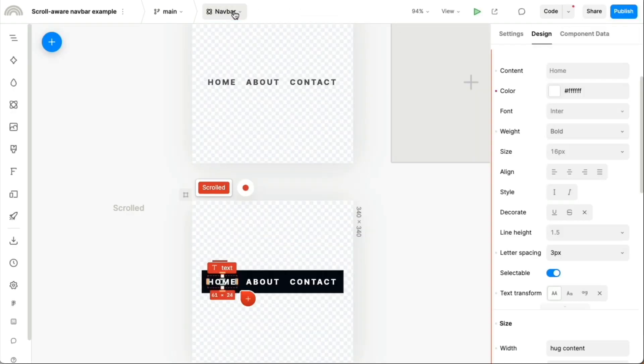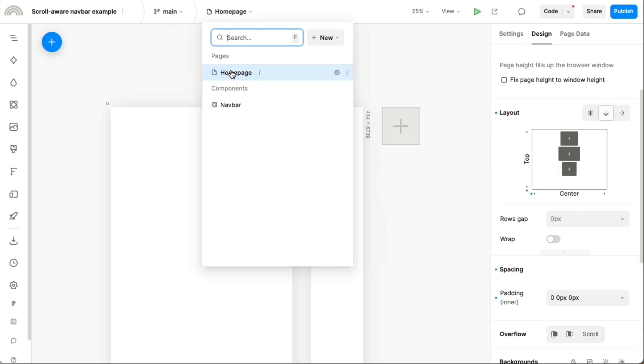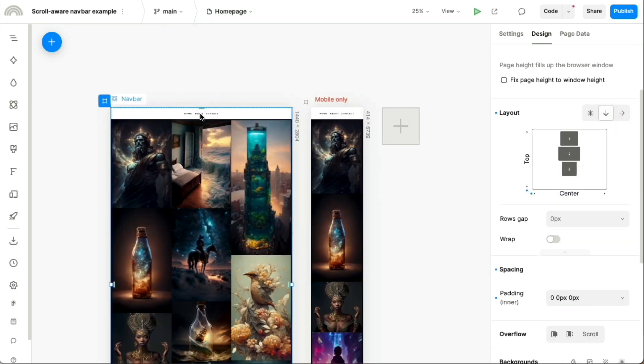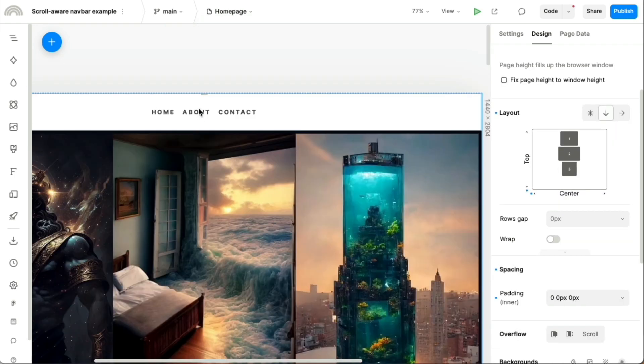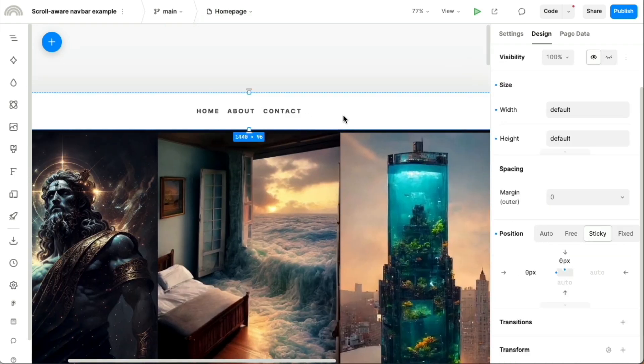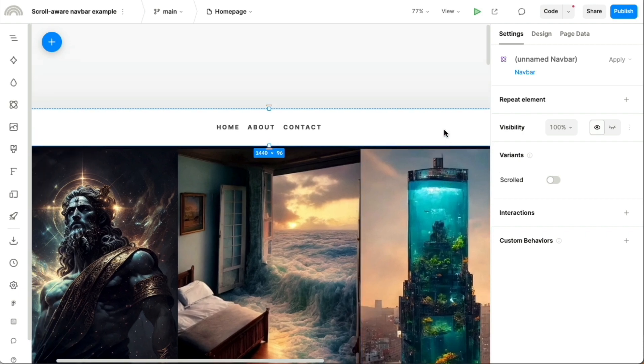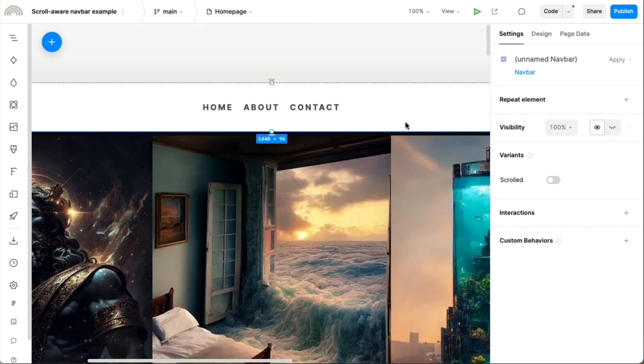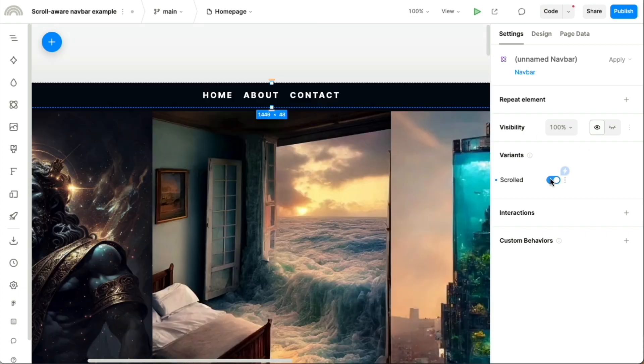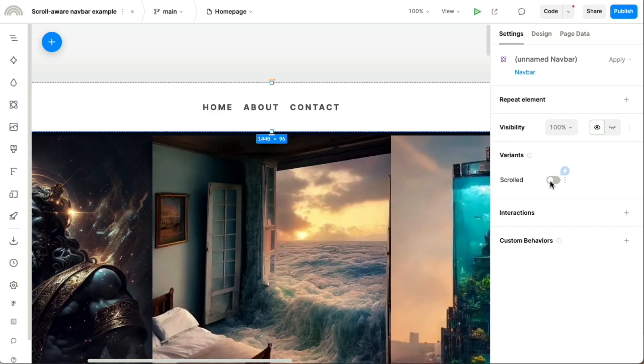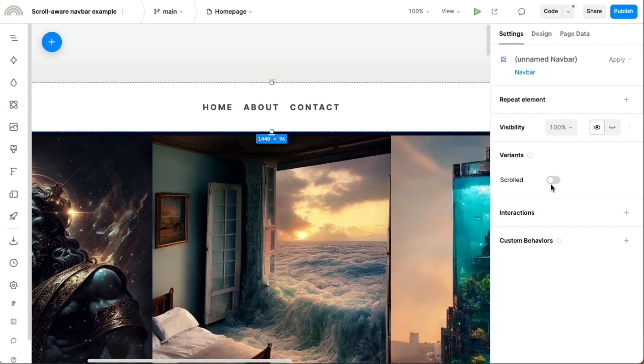And if we switch back to the main homepage, so we have this instance of that component dropped in here. And normally, with these variants, you can choose what variant you want to show just from this toggle here. But in this case, we want it to automatically switch between the two based on that scroll amount, basically, whether we're scrolling down the page or not.